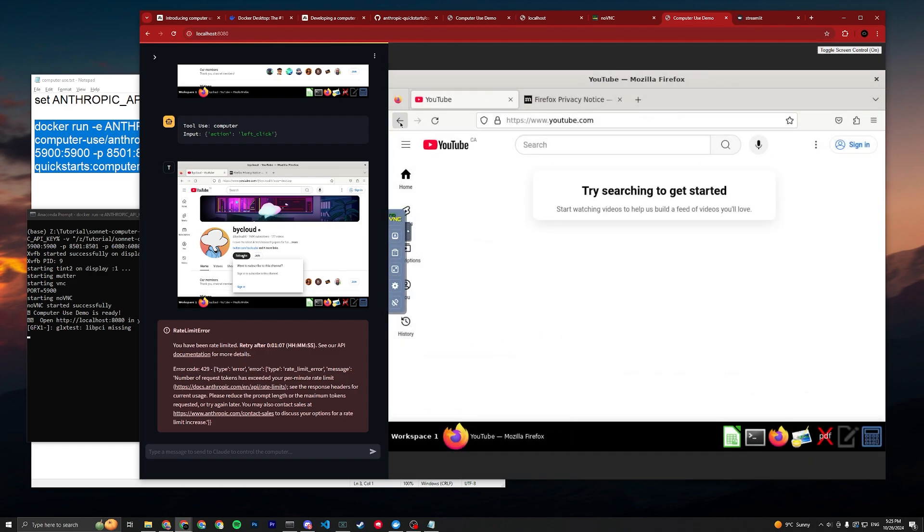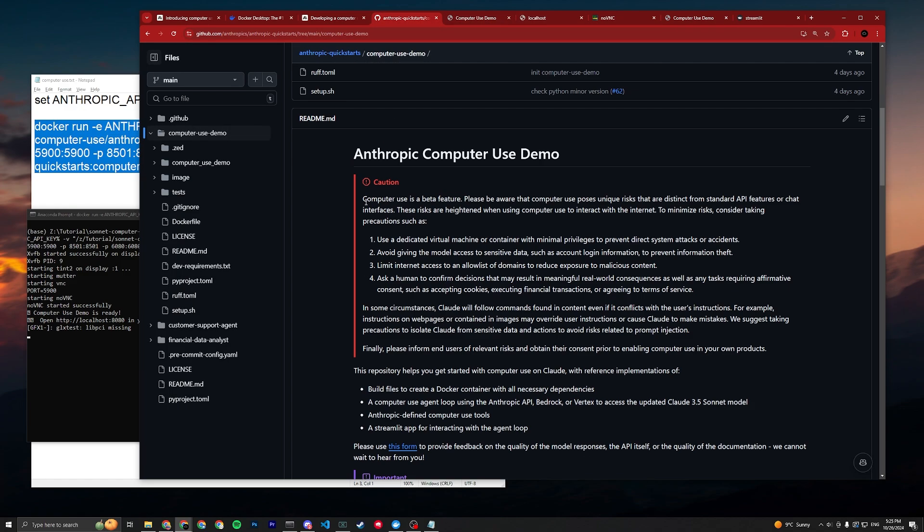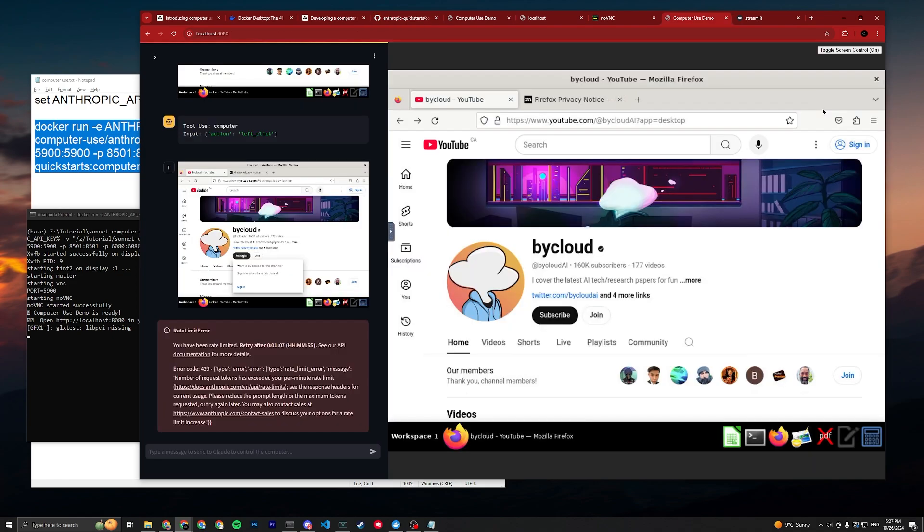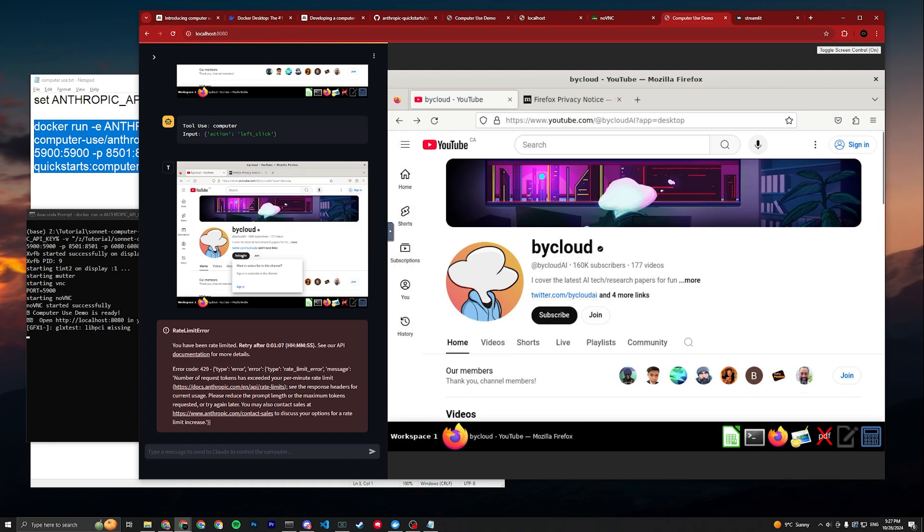If you want to use the computer screen, you just press this button, toggle screen control, and then you can go around. Don't log in to anything unless you're aware of the risk. Please read this carefully before you use it. That's it for this video. If you want to support me, check out my Patreon. Check out my main channel for the actual content. This is just a tutorial channel where I spam videos with low quality cuts. I'll see you all.